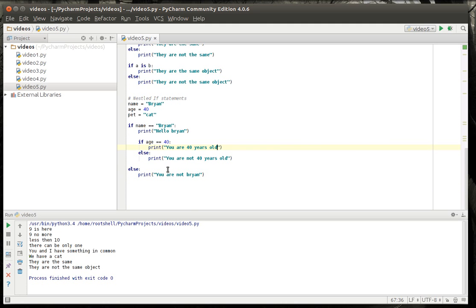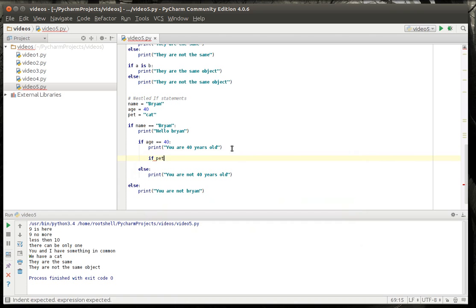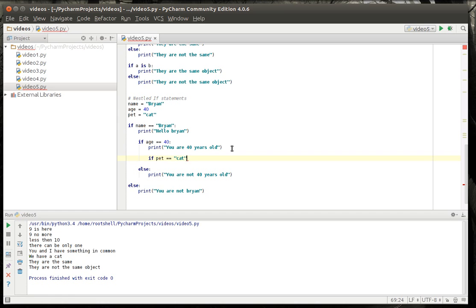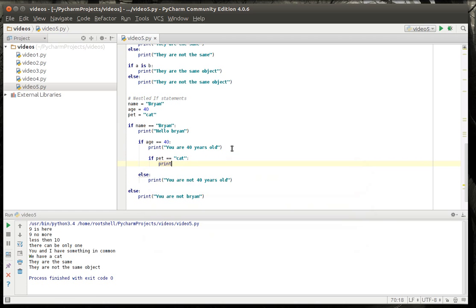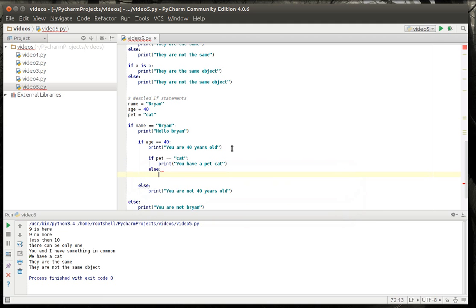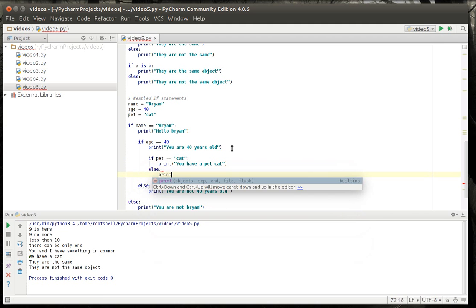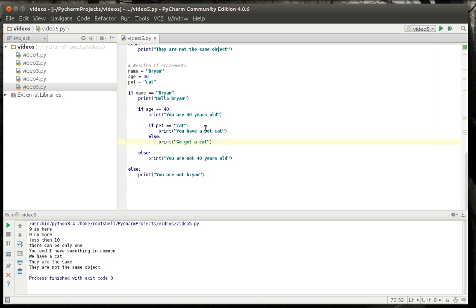And you can keep going and going and going. For example. If pet equals cat. I like that. You have a pet cat. Print. Go get a cat. Alright. So what's going on here. Let's explain this nested if statement.